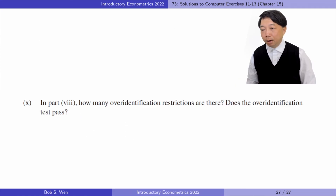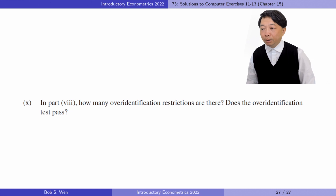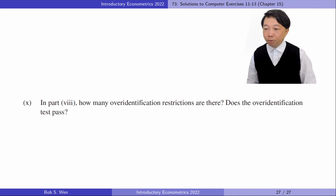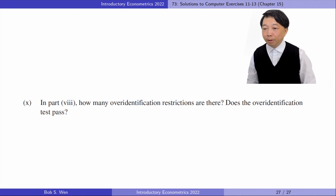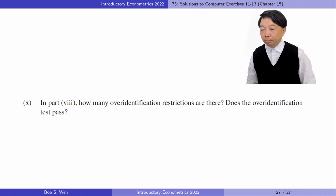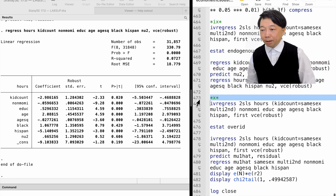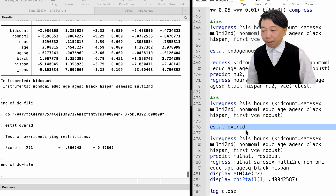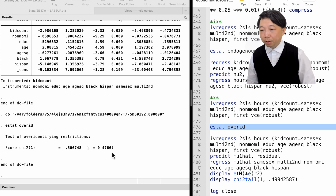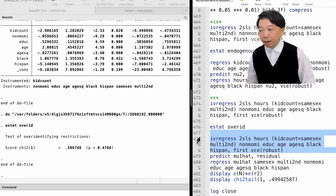In part 10, how many over-identification restrictions are there? Does the over-identification test pass? There is one over-identification restriction because the number of additional IVs is 2 and the number of endogenous variables is 1. We type 'estat overid' after the two-stage least squares estimation to do the test. The IVs pass the over-identification test with a p-value of 0.48. We can also do the test manually and reach the same result.